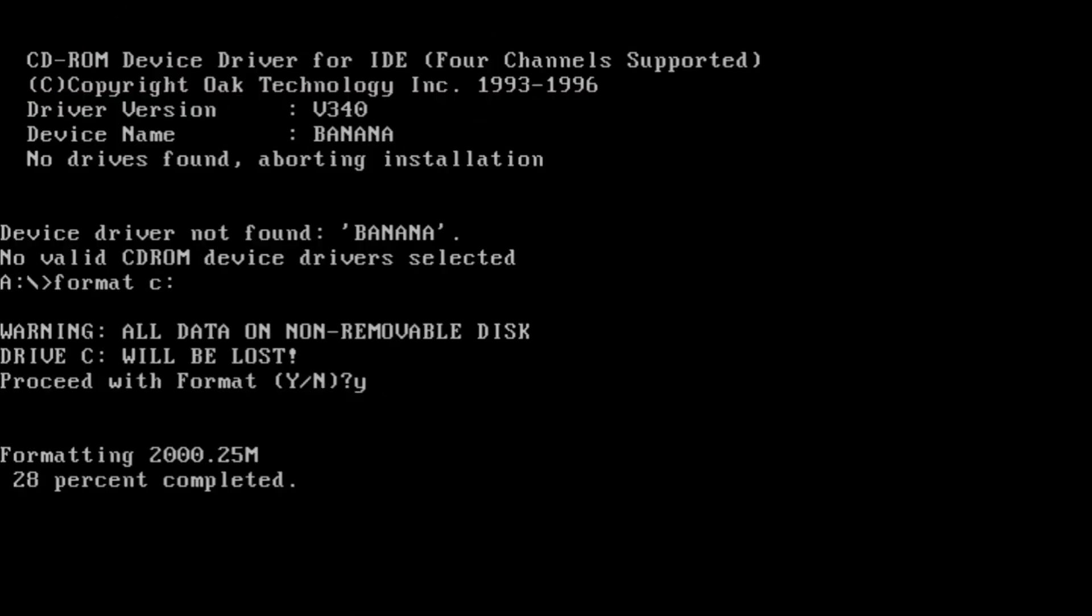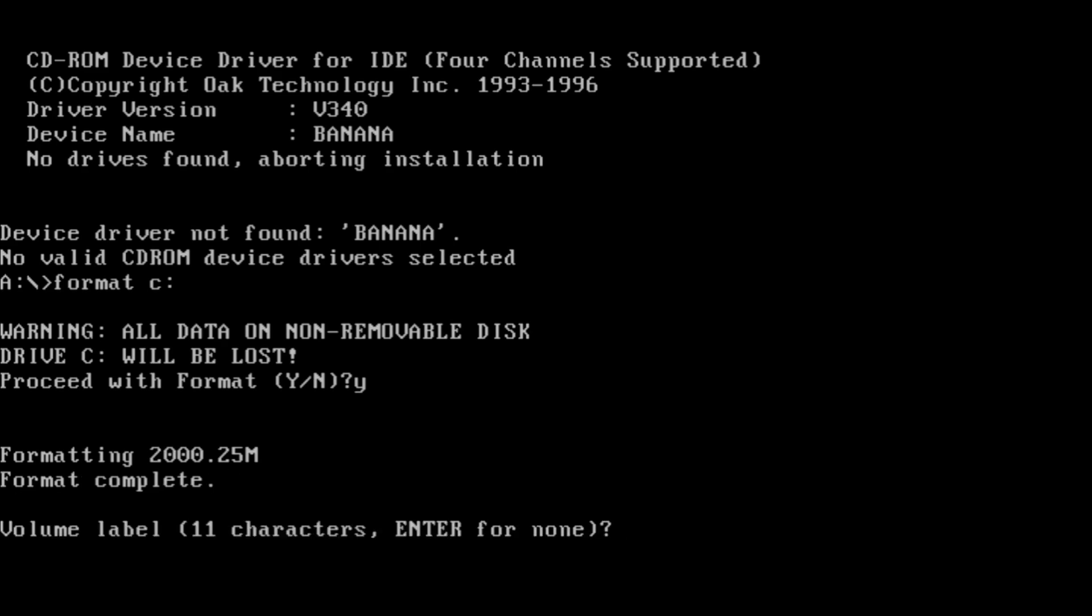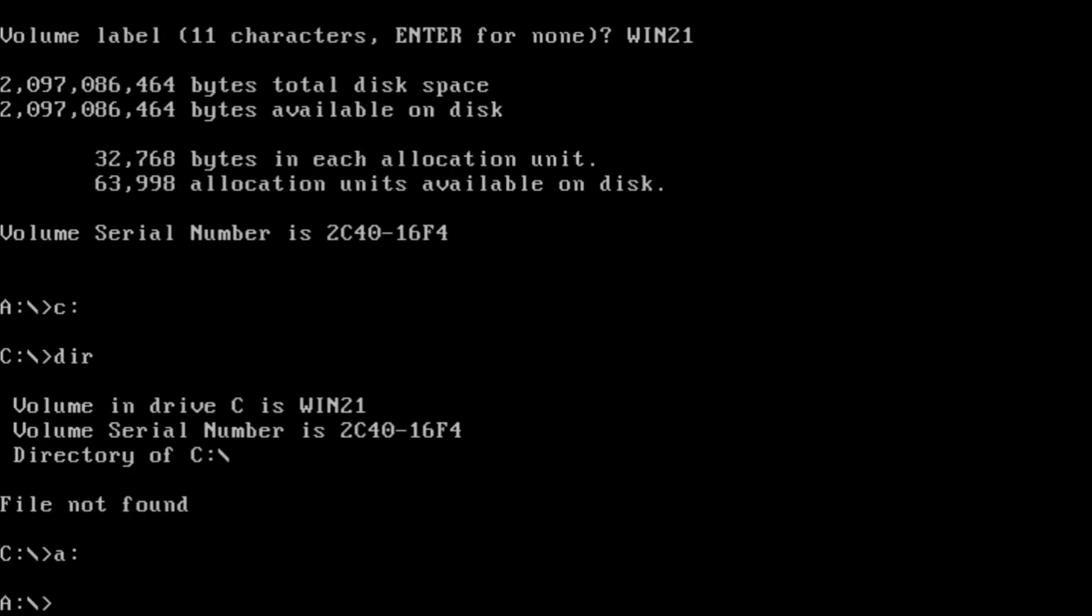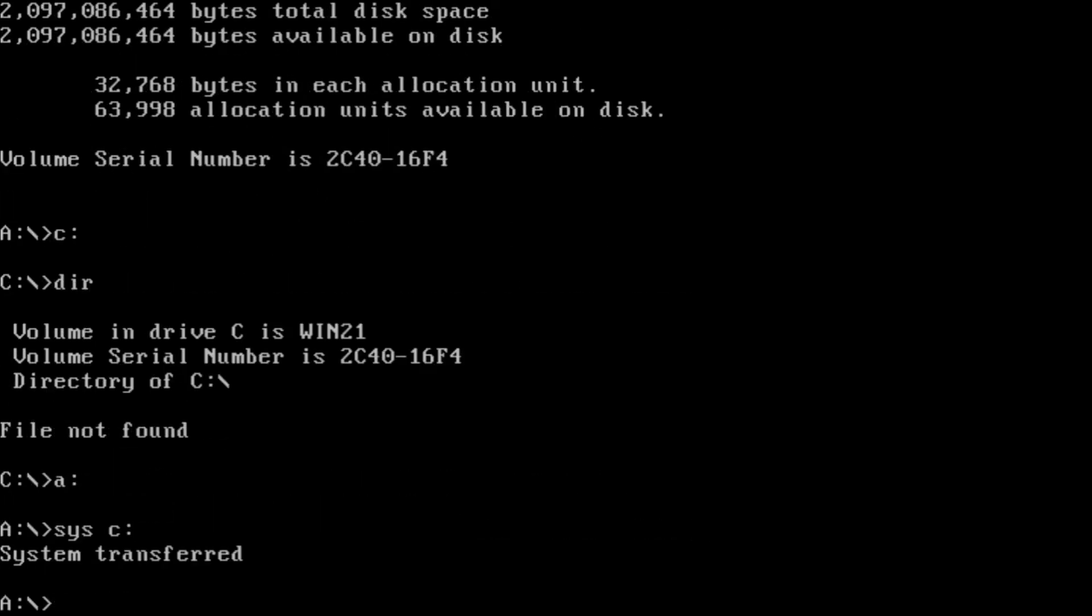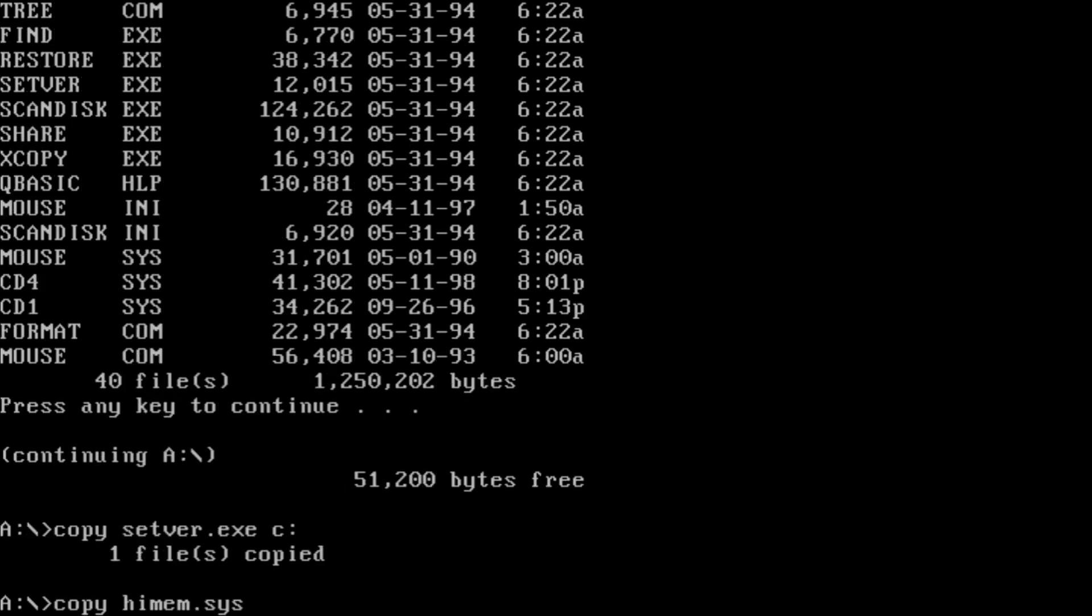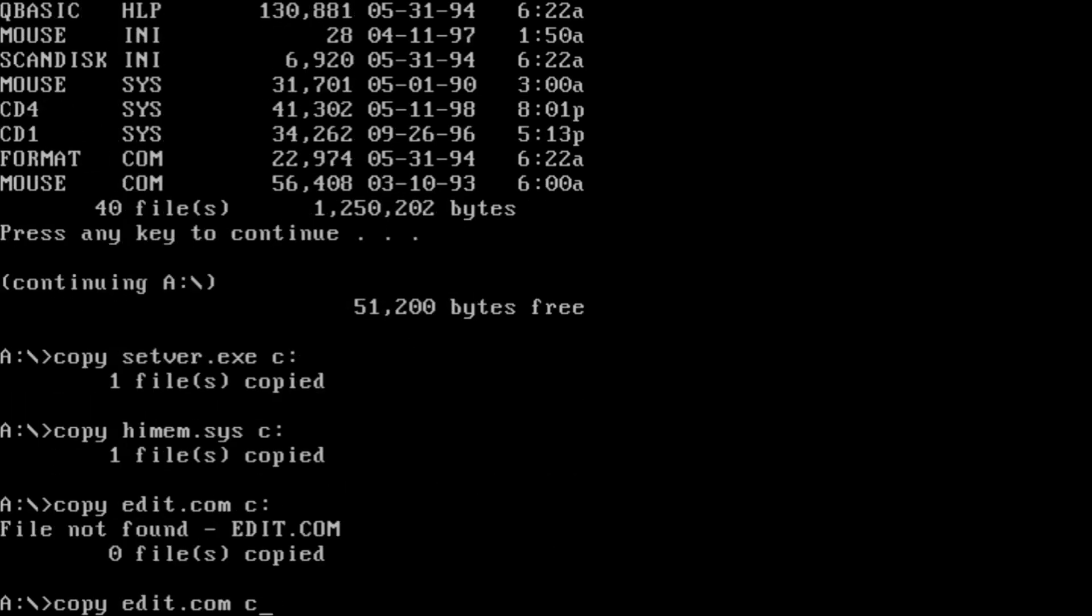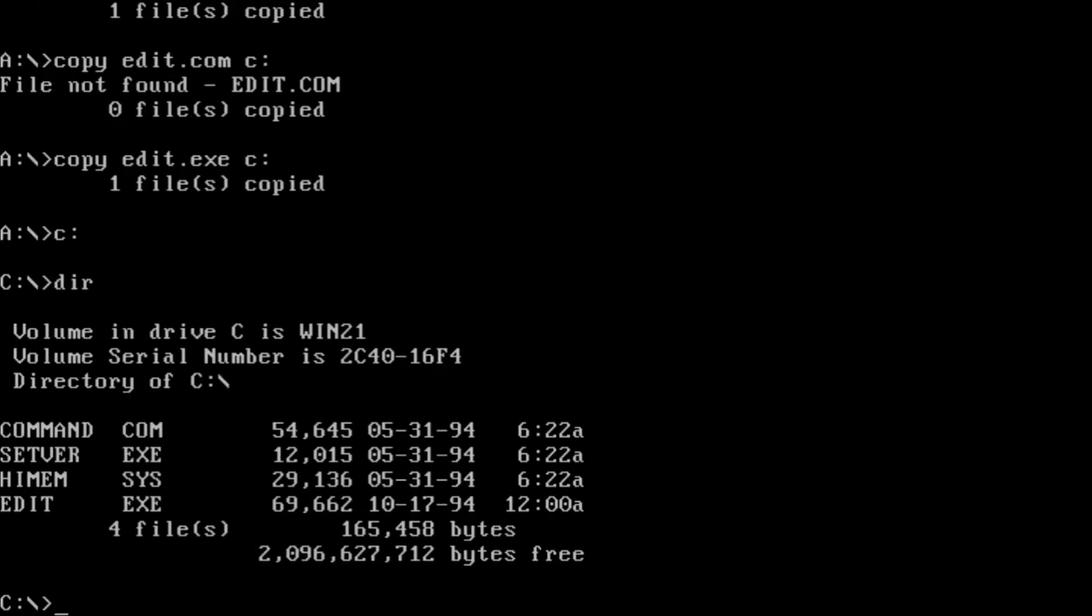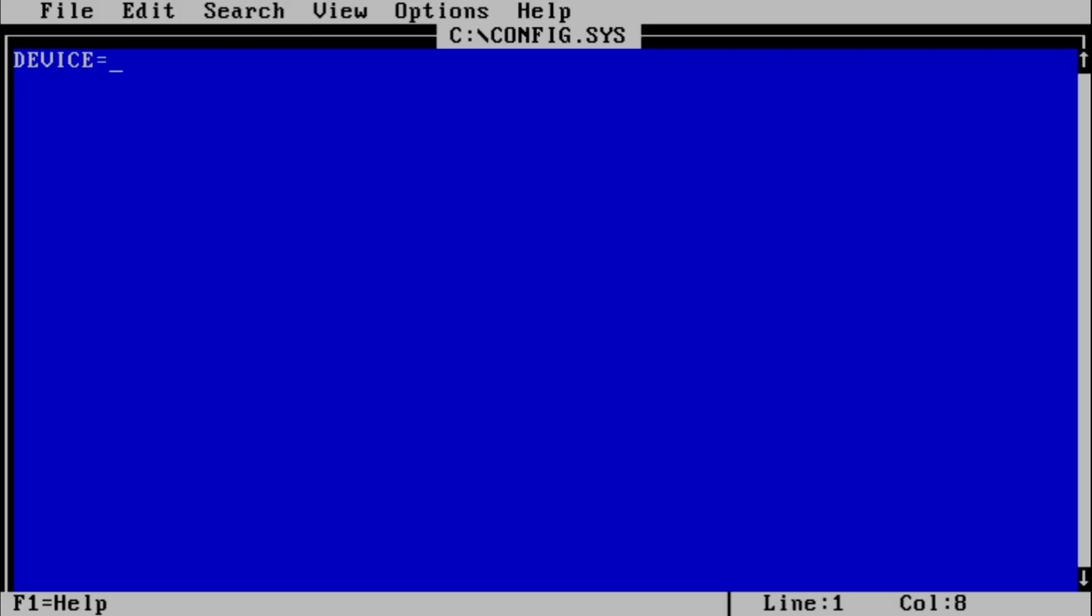Whatever drive we choose, for the best compatibility we have to create a partition that works with DOS 6, and the best way to do it is to use fdisk and format included with DOS 6 boot disk.